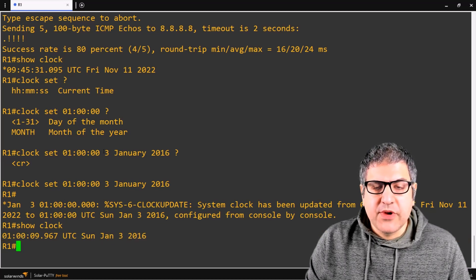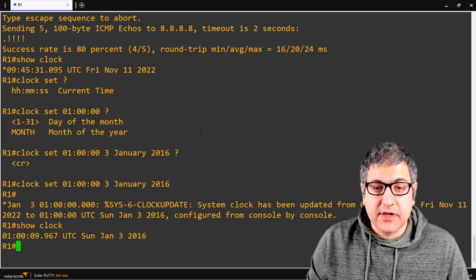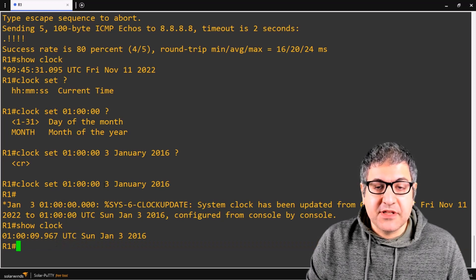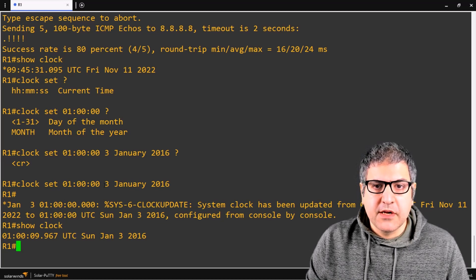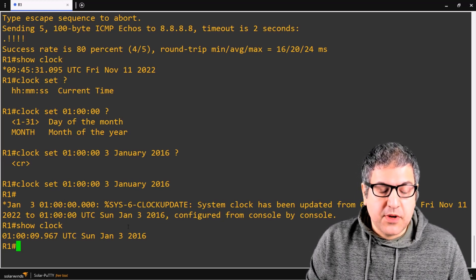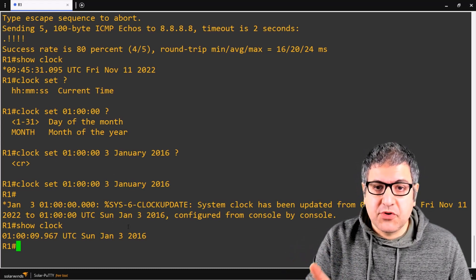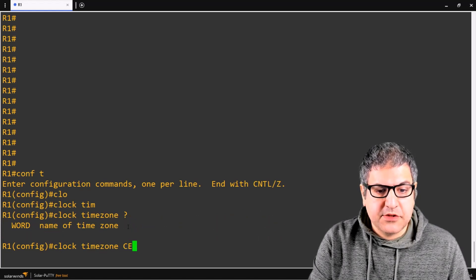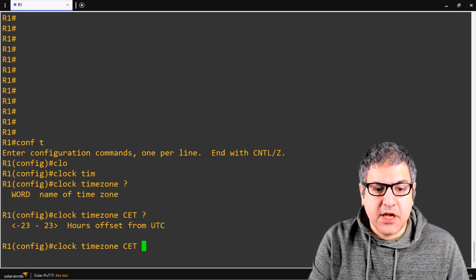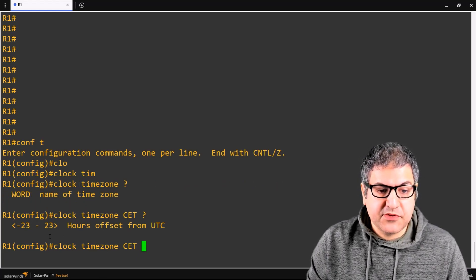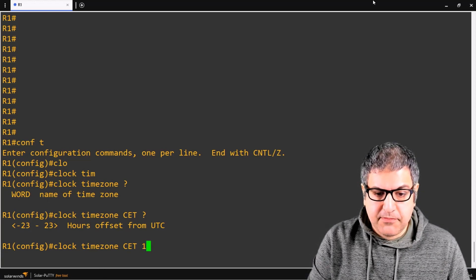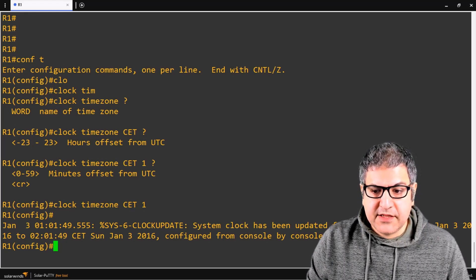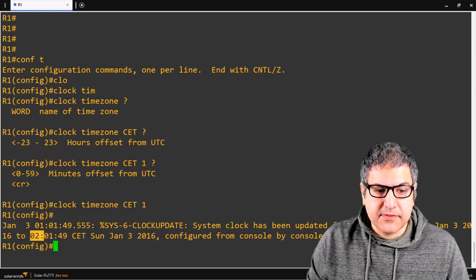Now we have to start the configuration. First thing I need to think about is the time zone. Remember the router by default takes UTC time, which is GMT. I'm based in the Netherlands and I'd like to use the Central European Time zone, which is CET. To do that, go to configure terminal and say 'clock timezone CET 1' — CET is UTC plus one. You can set values from minus 23 to plus 23. Now on CET it will show two, since we set the time at one.